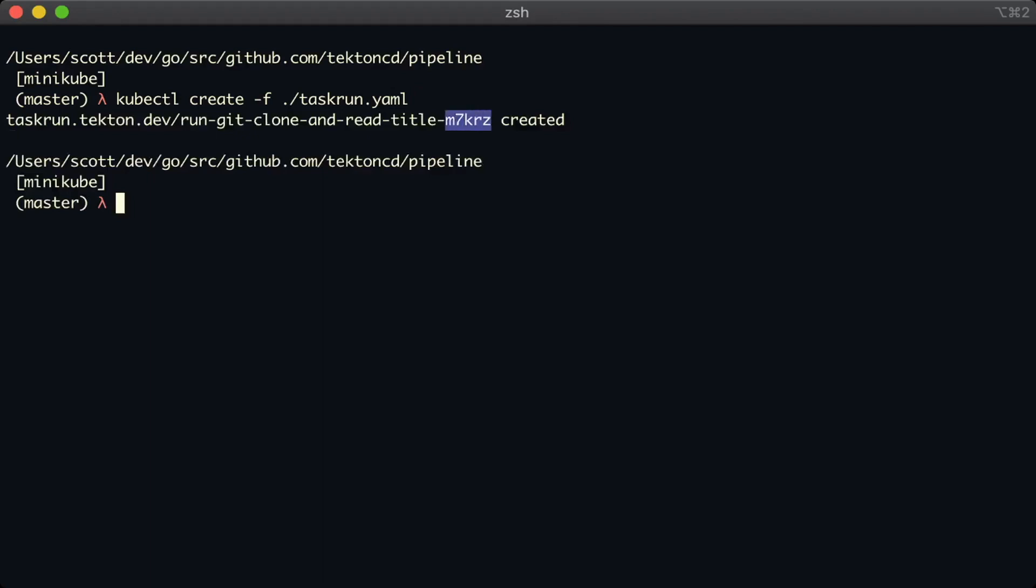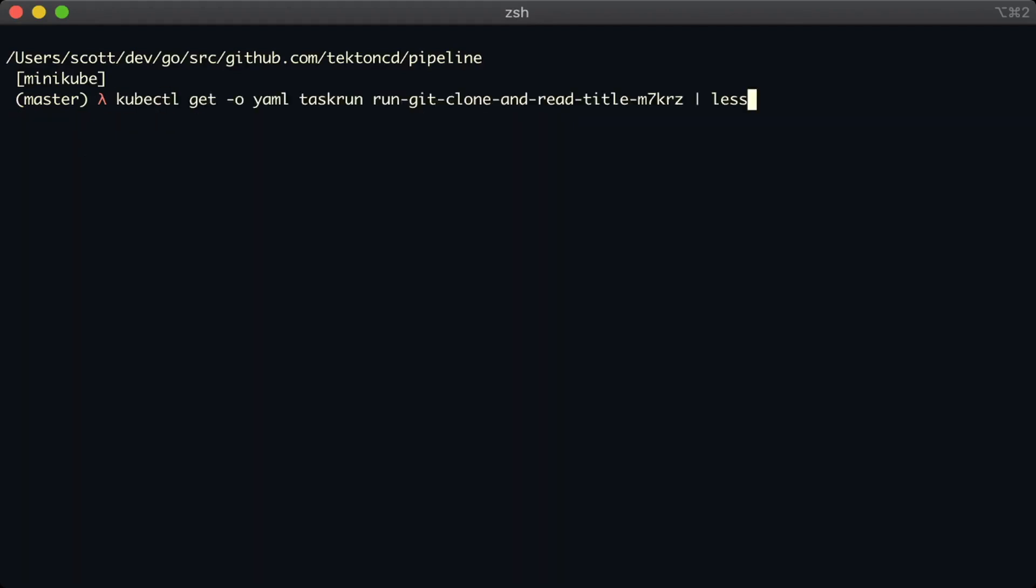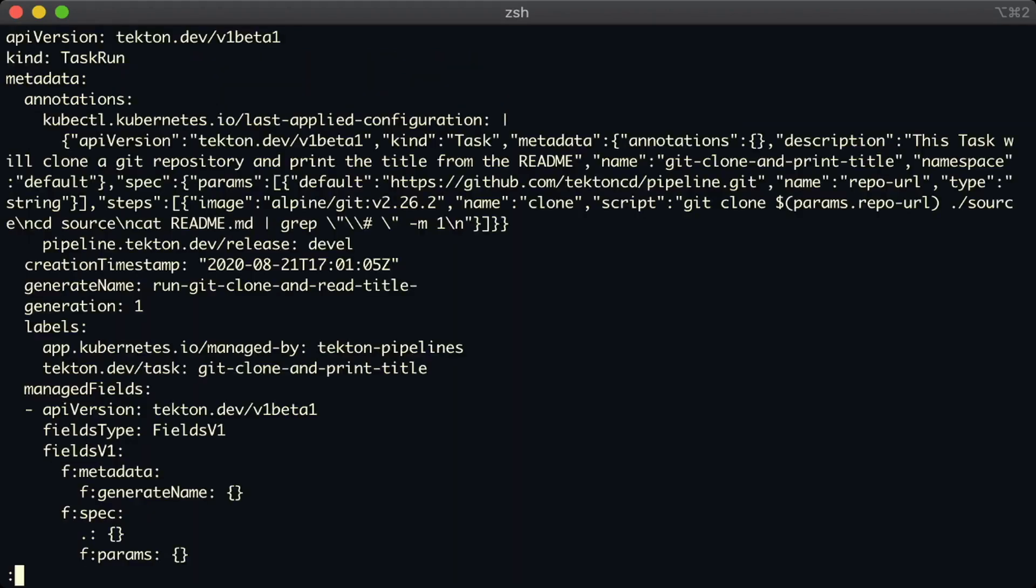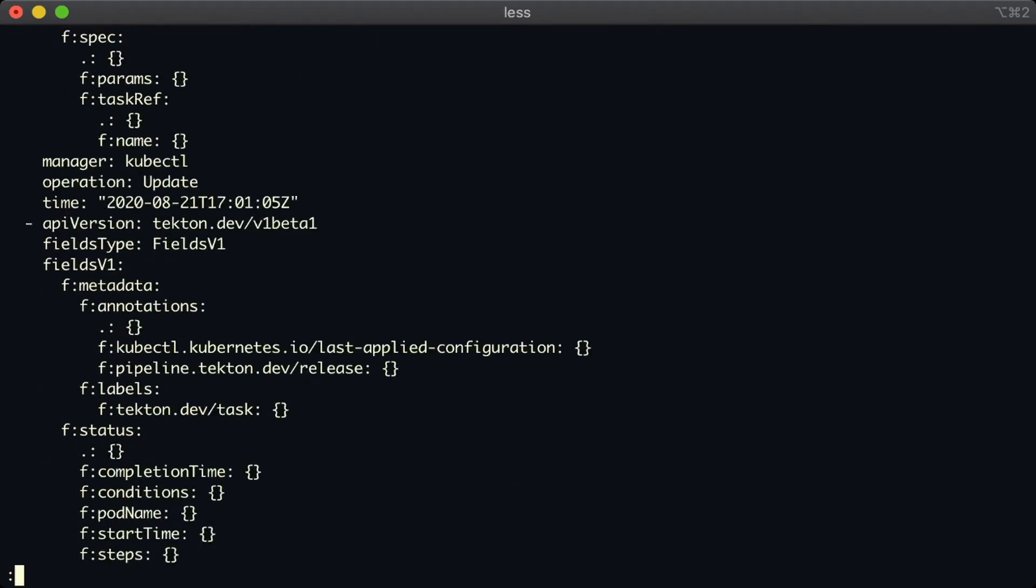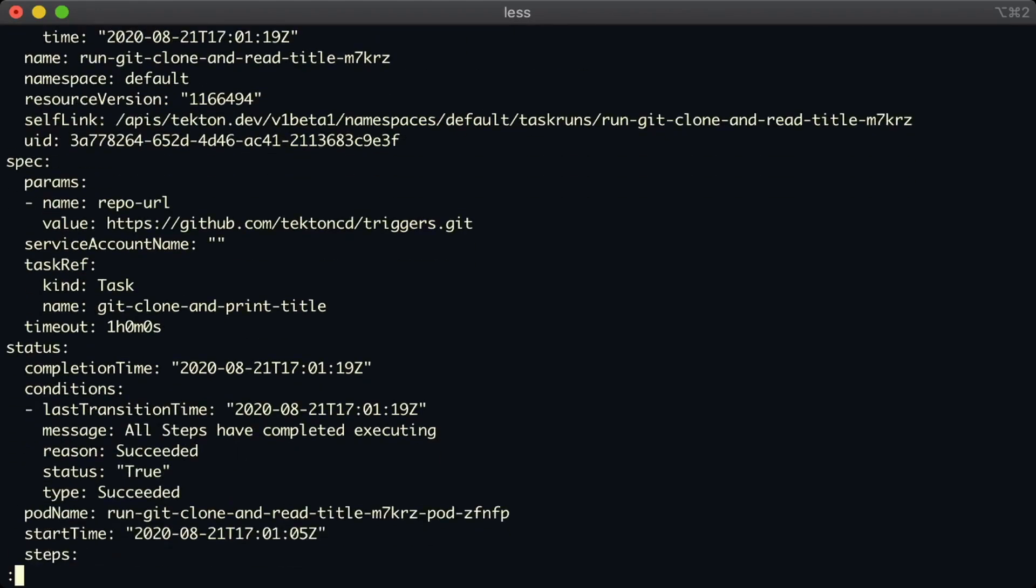Okay, we've created a new instance of our task run. Okay, clear that. And let's have a look at the YAML for our task run. We're looking for the pod name so that we can inspect the pod.